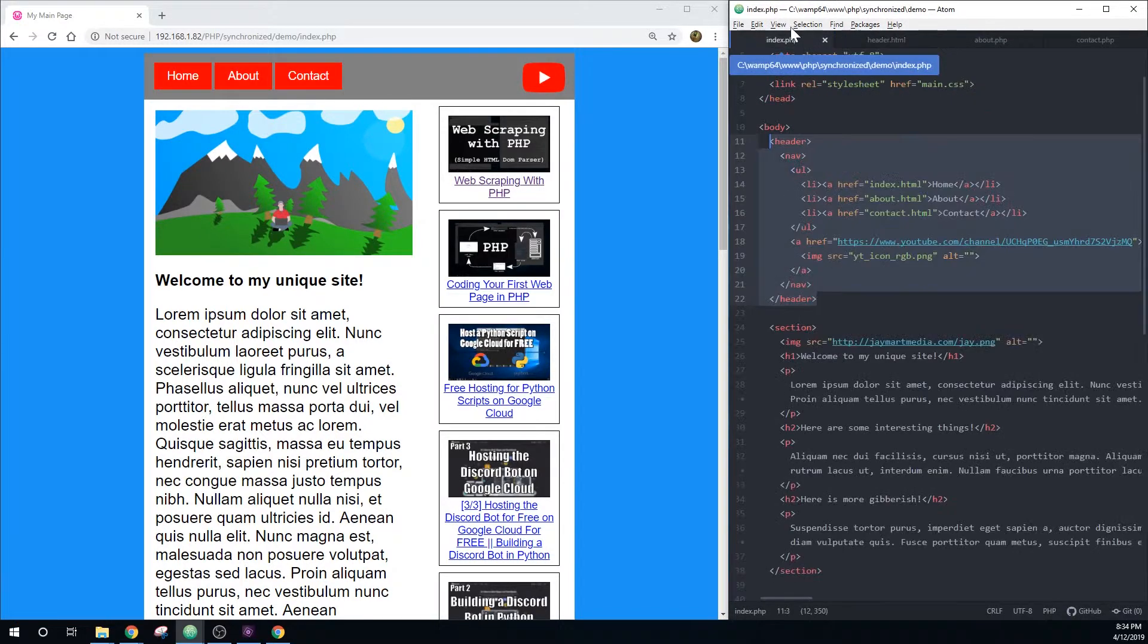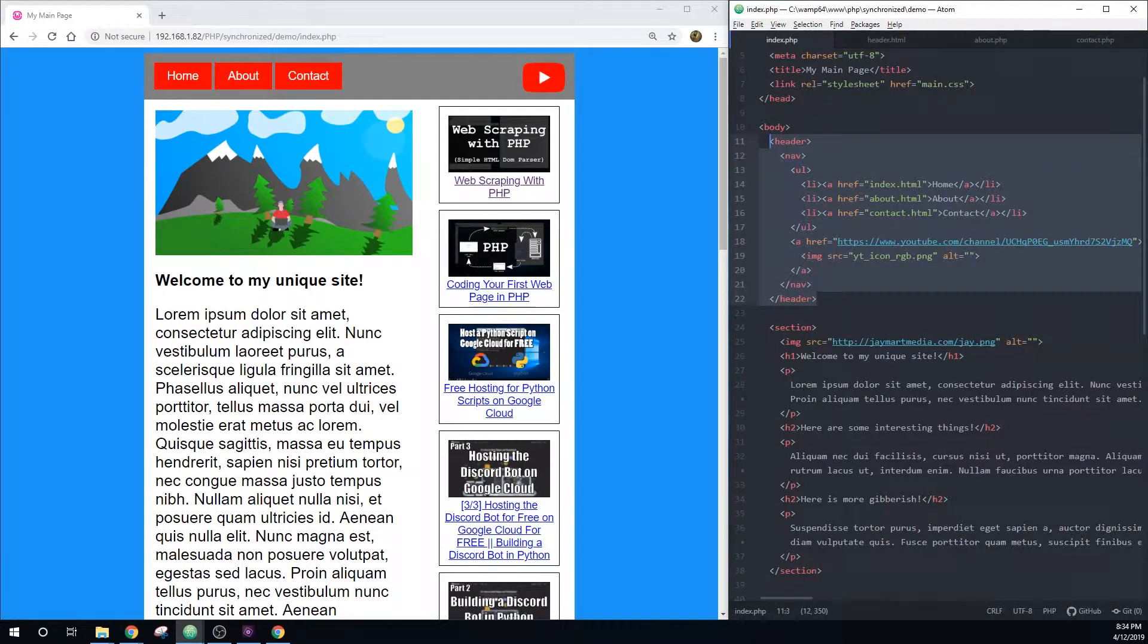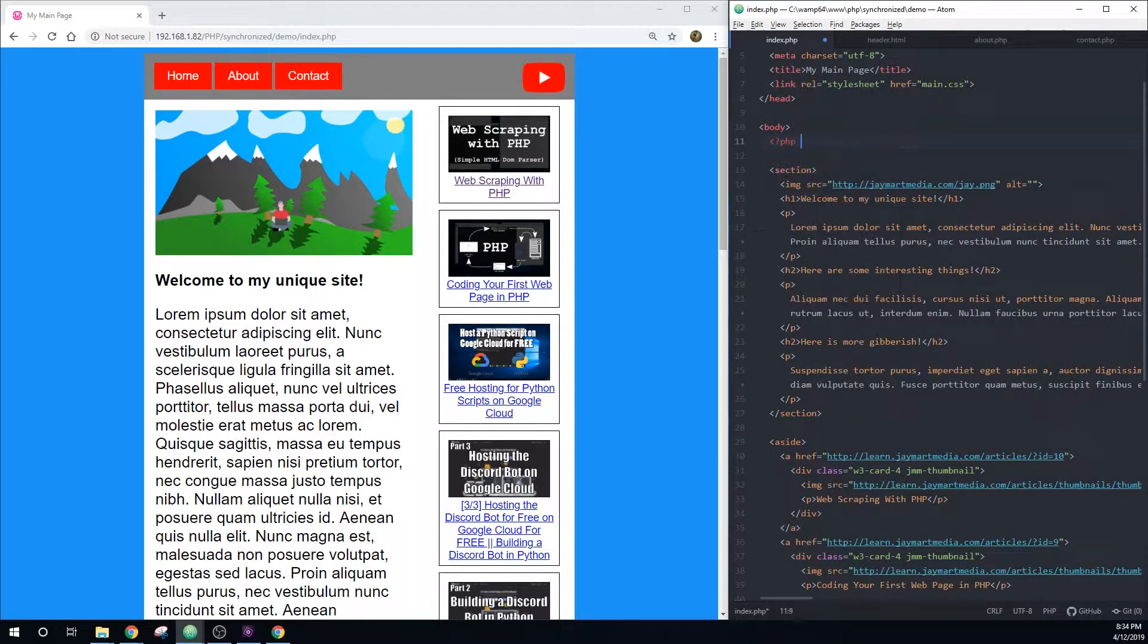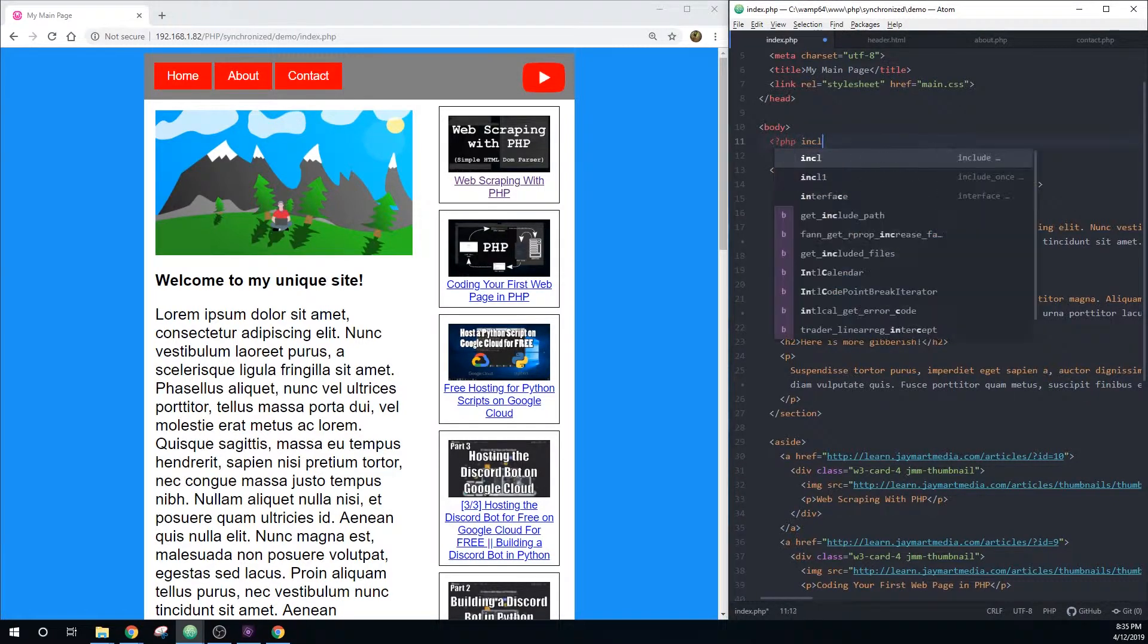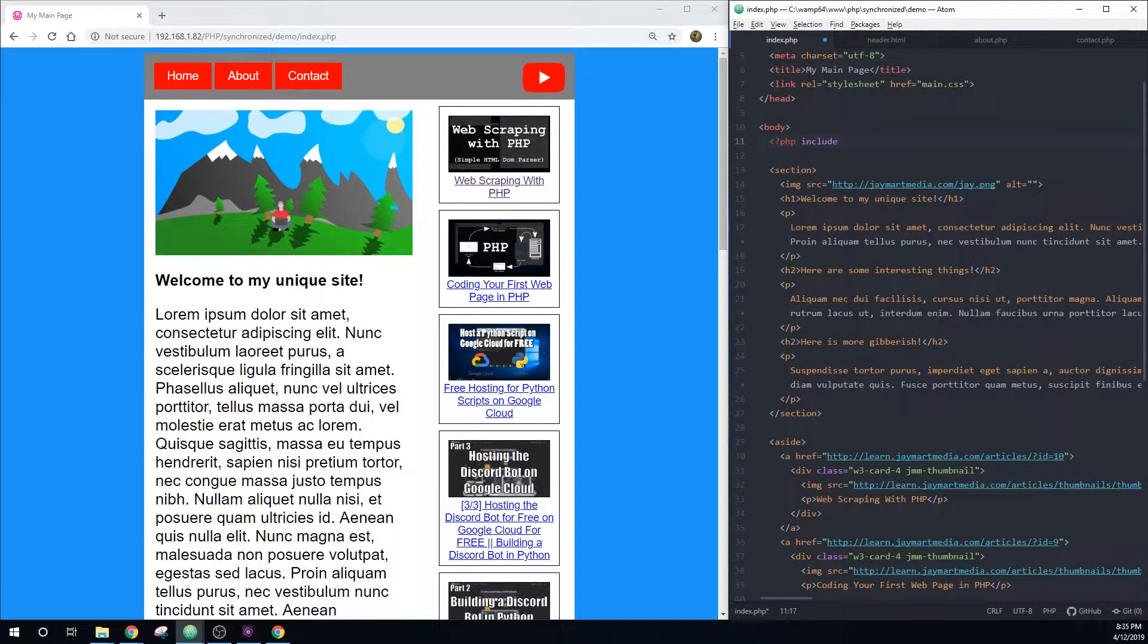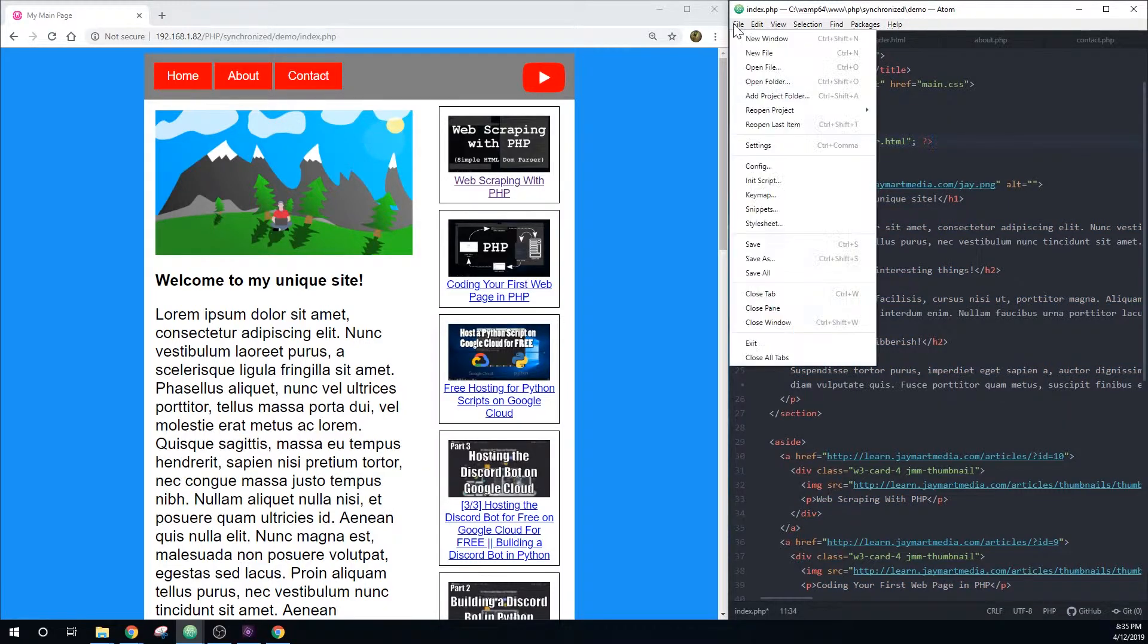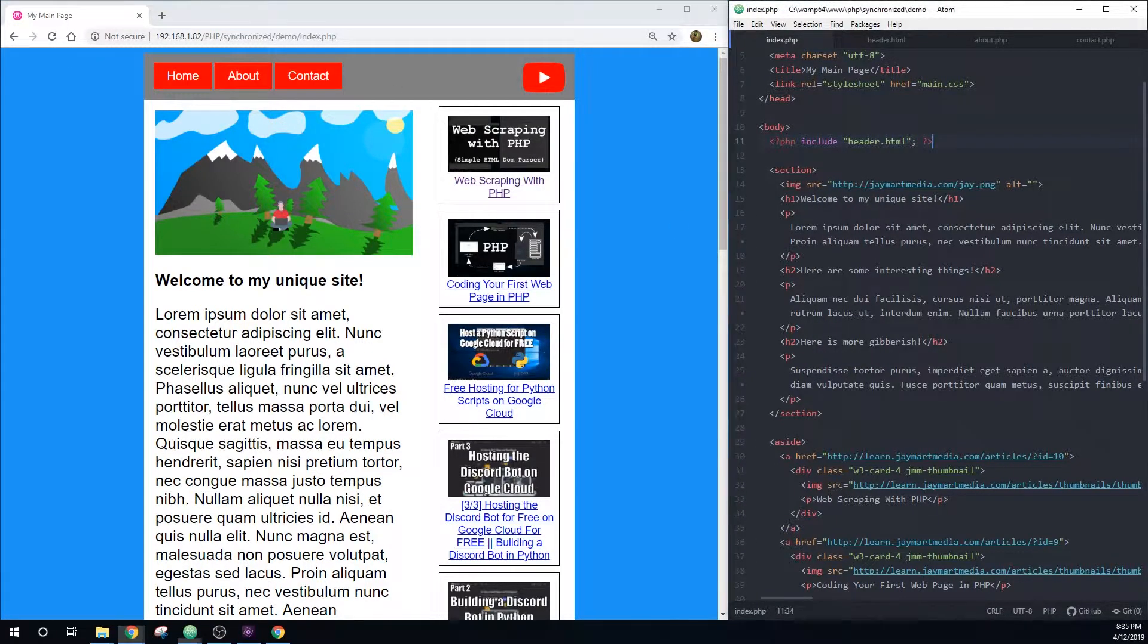And to do that, we can remove the header text that was currently in there and replace it with opening angle bracket question mark PHP. This tells the web server that we're writing PHP code and it needs to process this before it returns it to the browser. And then we'll type include header dot HTML and then closing semicolon and closing bracket. So now if I save this, we'll see that nothing changes on the index dot PHP page.